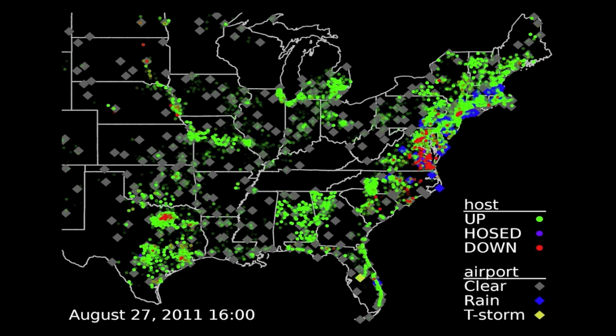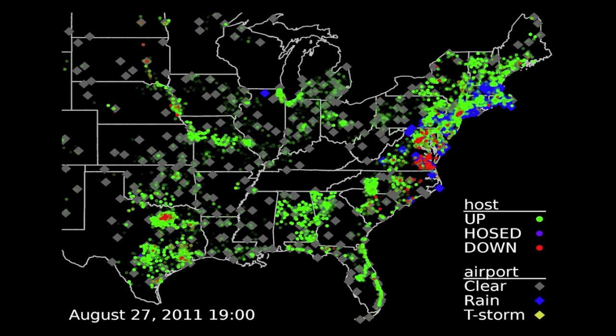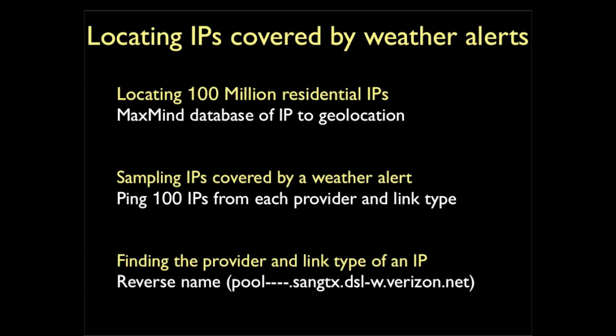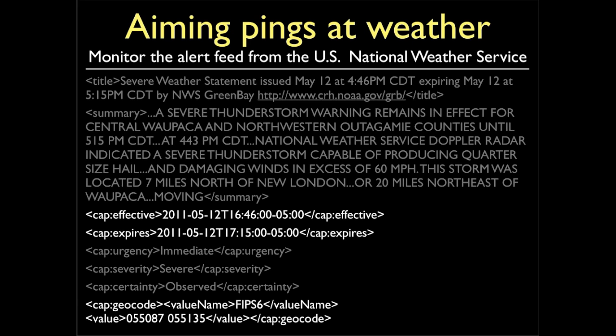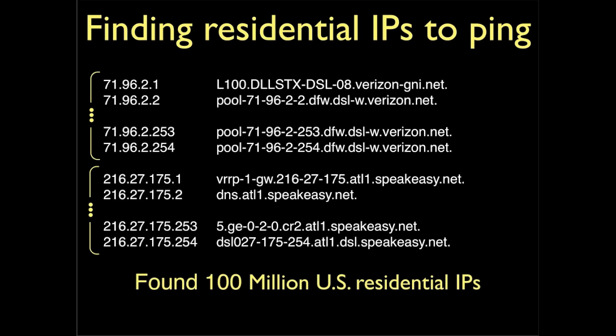We monitor the alert feed from the National Weather Service, and basically for all the counties in the United States, whenever there's a weather event coming up, they'll issue an alert. When an alert comes up for an area, we find residential internet IP addresses in that area.